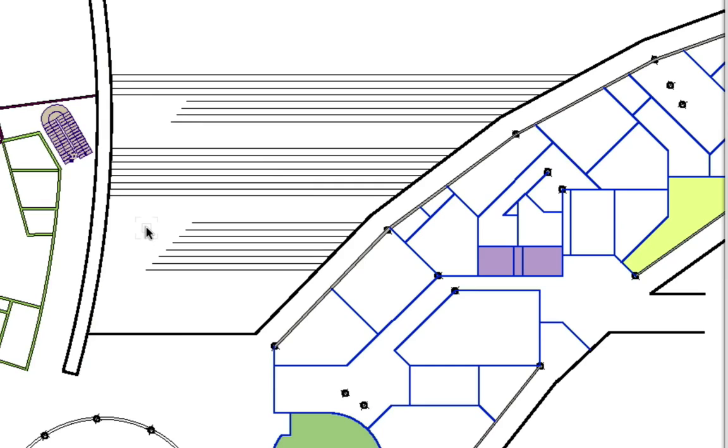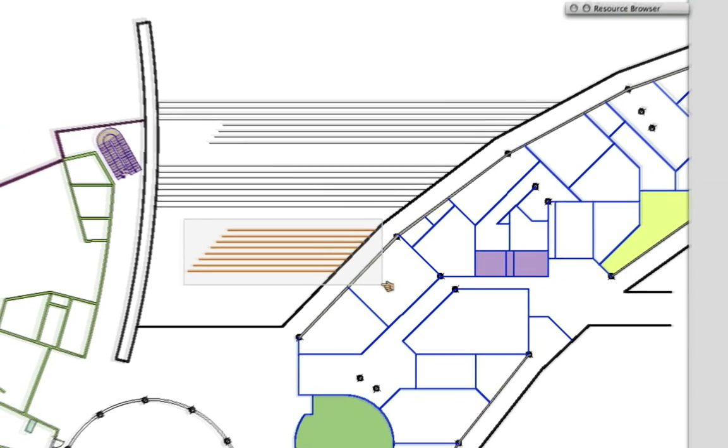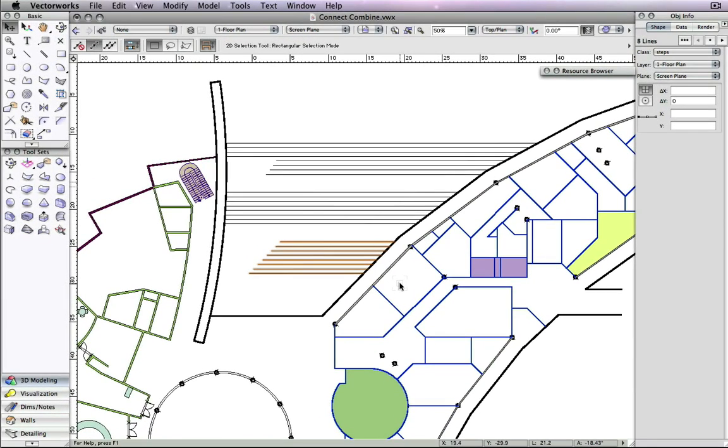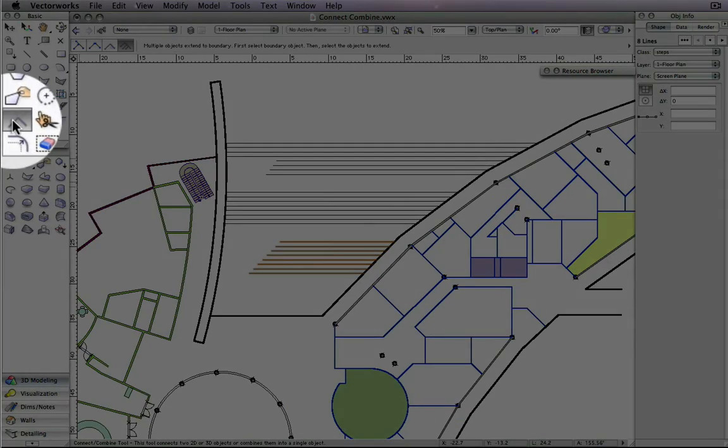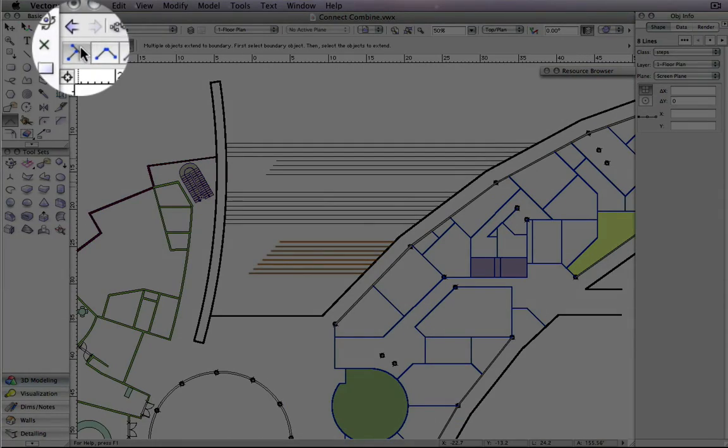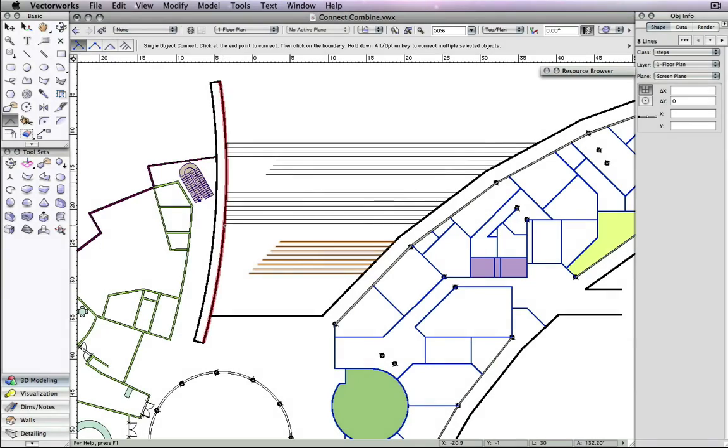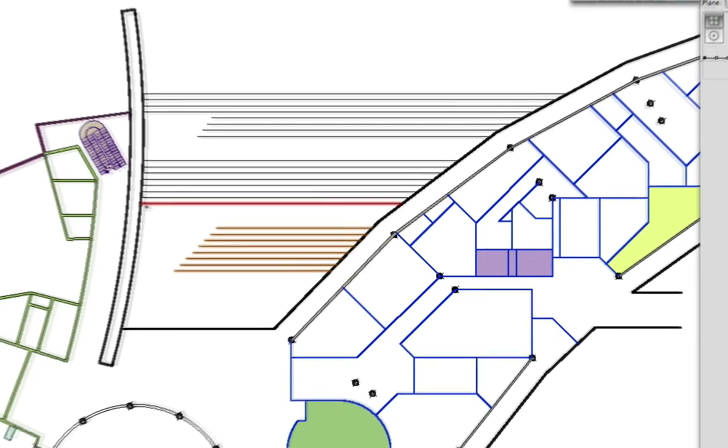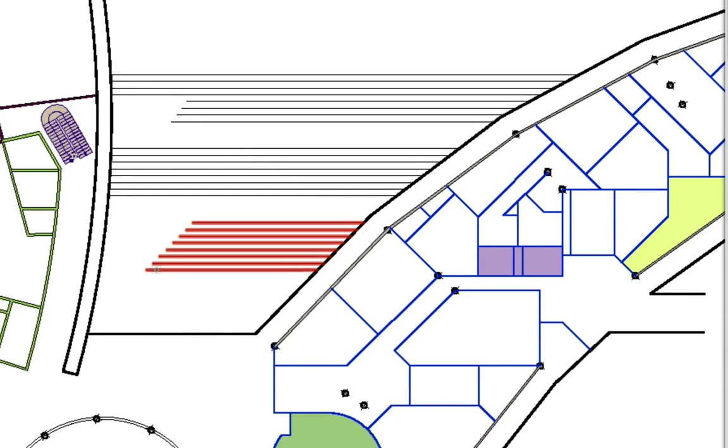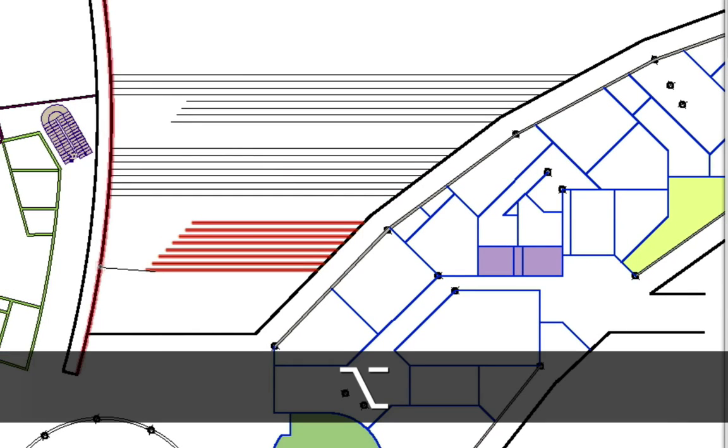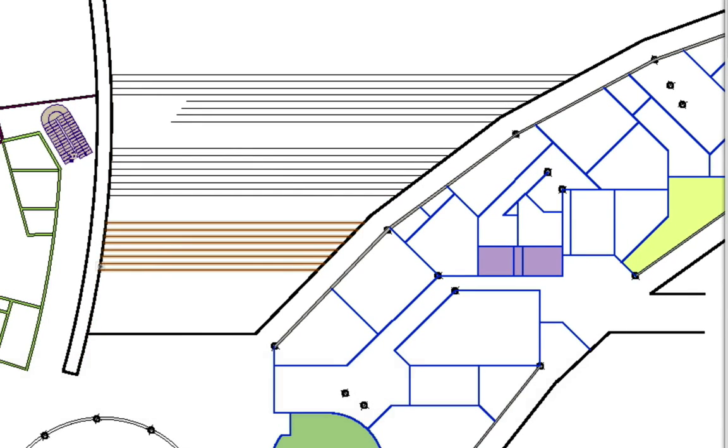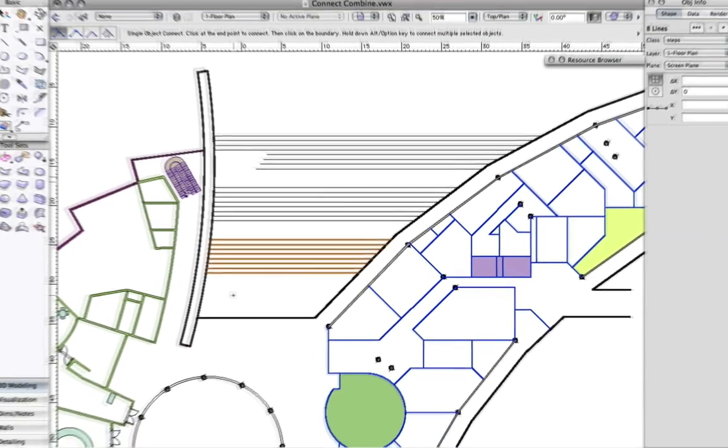Additionally, with the Single Object Connect mode, you can select all of the lines to be extended. To do this, highlight all the lines, then hold down the Option key on Mac or the Alt key on Windows, click on one of the highlighted lines, and then click on the boundary. All of the highlighted lines will be extended to it.